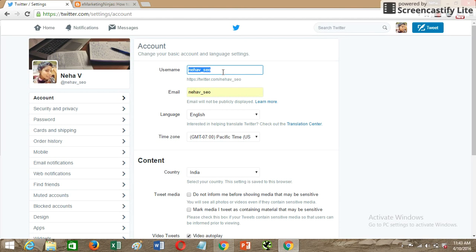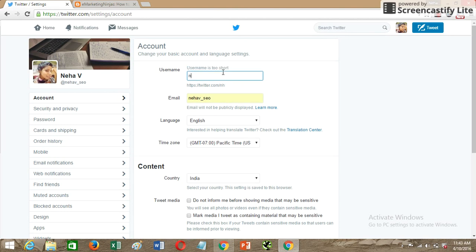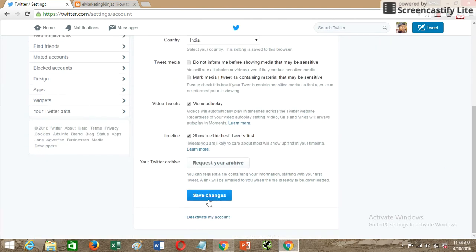You need to check whether the new username is available or not. For example, if I type 'NehaV35,' it says the username has already been taken. So you have to choose a username that is available, change it, and then save the changes. Twitter might ask you for your password to confirm.